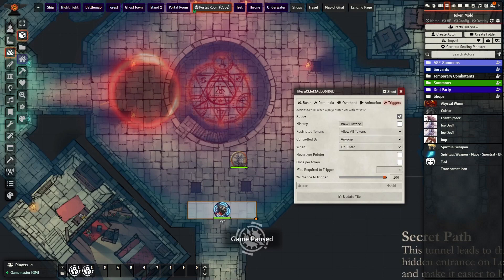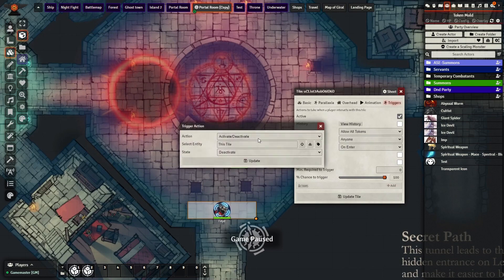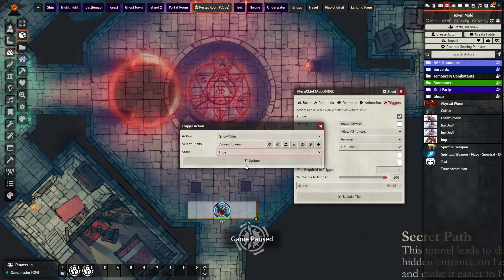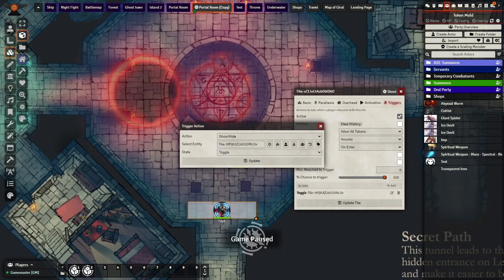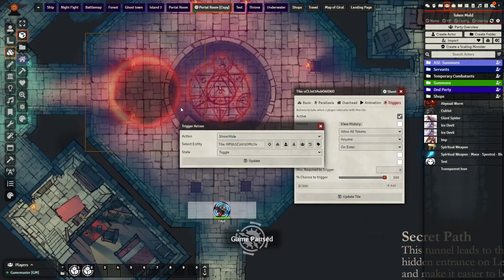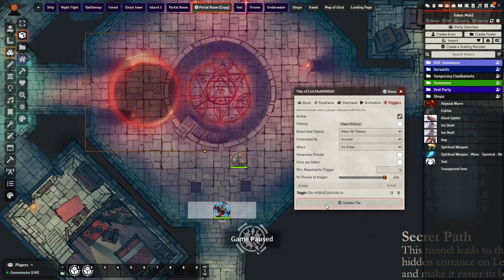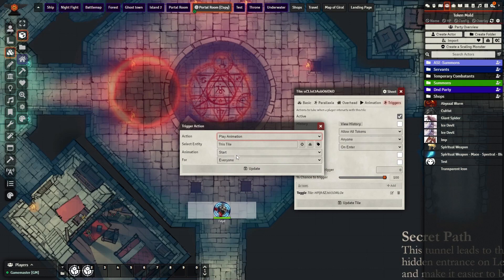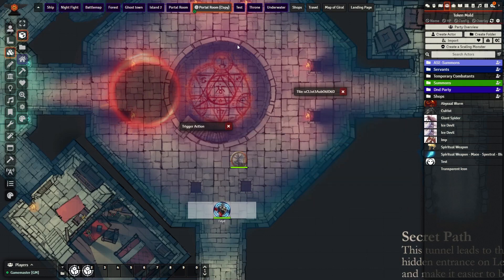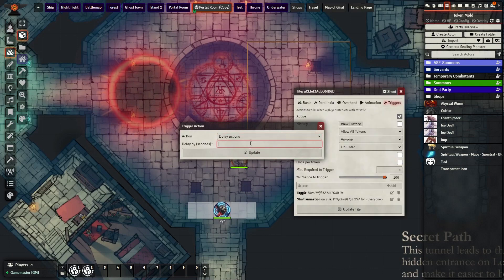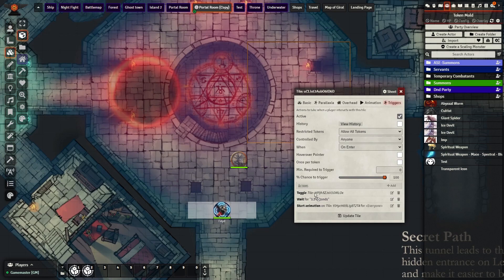Show/hide will be the first. This will bring something to the player layer or the GM layer. After selecting it, a new dialog box should appear. You can use the show state, but it is preferable to use the toggle state — this allows you to easily reset the scene. Then click the button that has a target symbol on it; this allows you to select what tile or token this action will apply to. Our selection here will be the portal. The next action to add is play animation — select the symbol animation with this. Finally, add a delay action, set it to 3.5 seconds, and drag the show/hide action below it. The delay action makes it so that the animation has time to play before the portal appears.